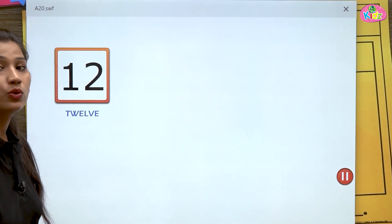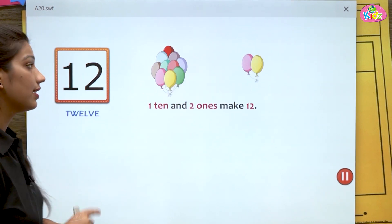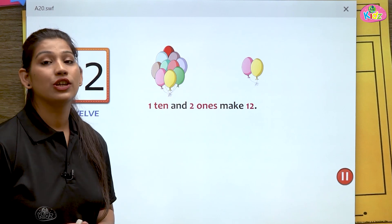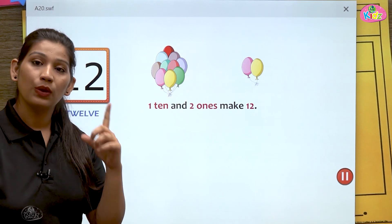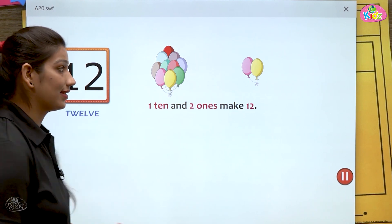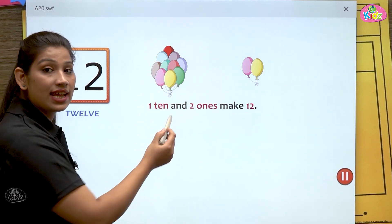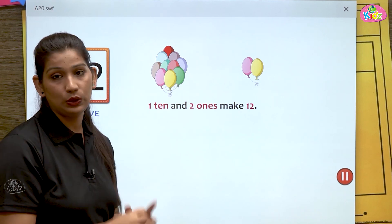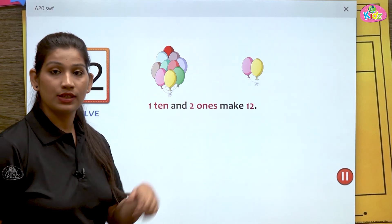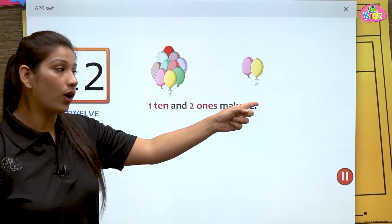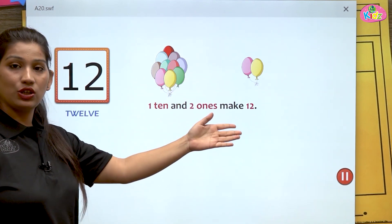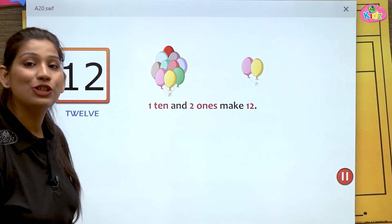Number twelve: one ten and two ones make twelve. In twelve, there is one ten and two ones. Here you can see one ten — a group of ten balloons — and two ones, two balloons. One ten and two ones make number twelve.